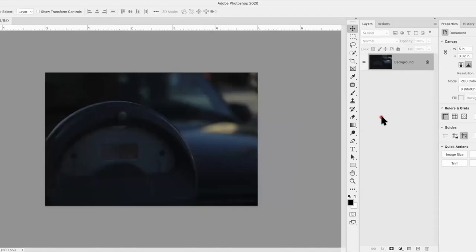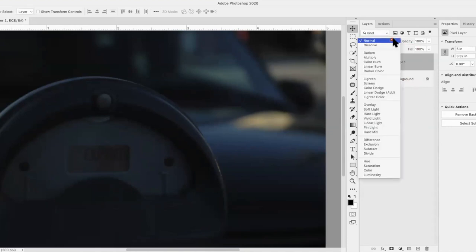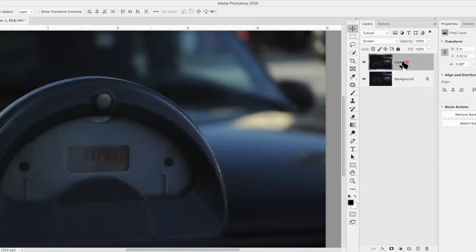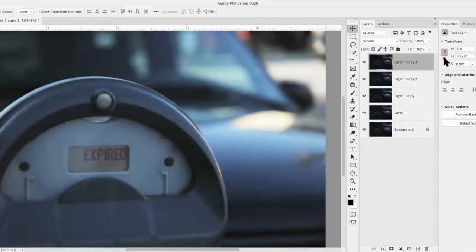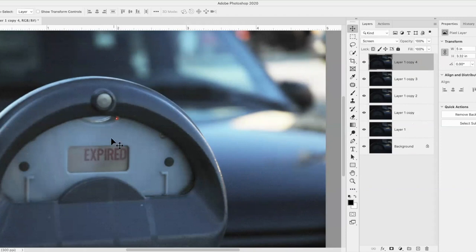Here we have an image that's overexposed. I'm going to duplicate it with Command J and change that layer to Screen — there's before and there's after. It really helps a lot. Now I'll take this layer and do Command J again — it lightens my image further. I'll do it again and again, and now I have five layers of the same image, all set to Screen, really lightening up my image. The trade-off is all that noise you see in the image.